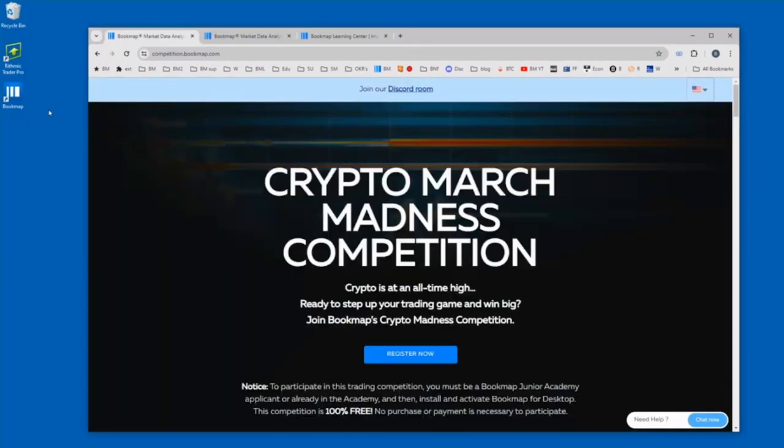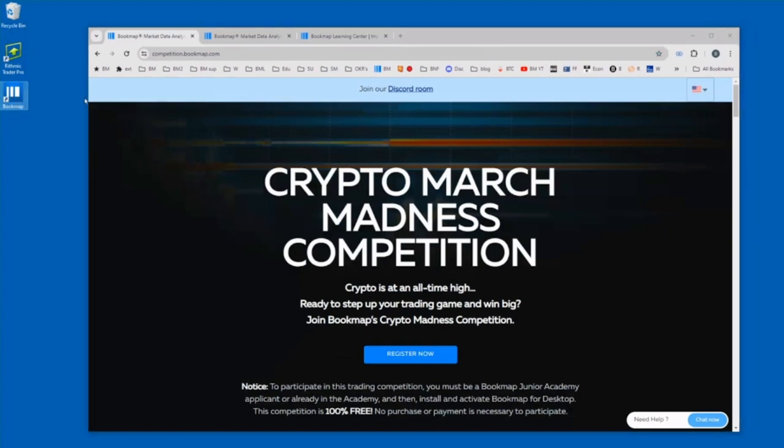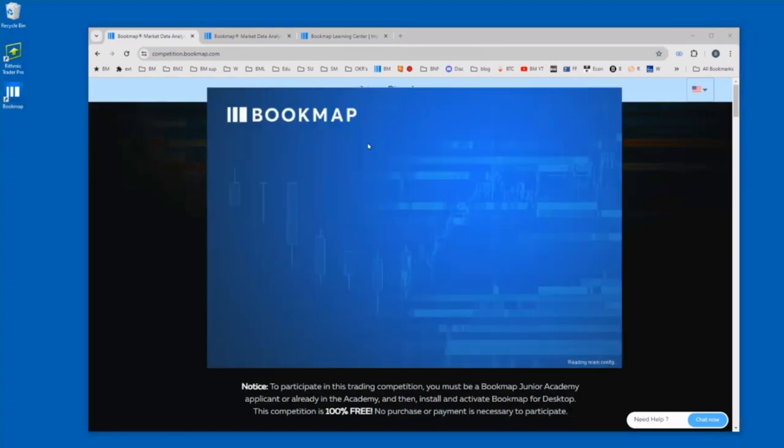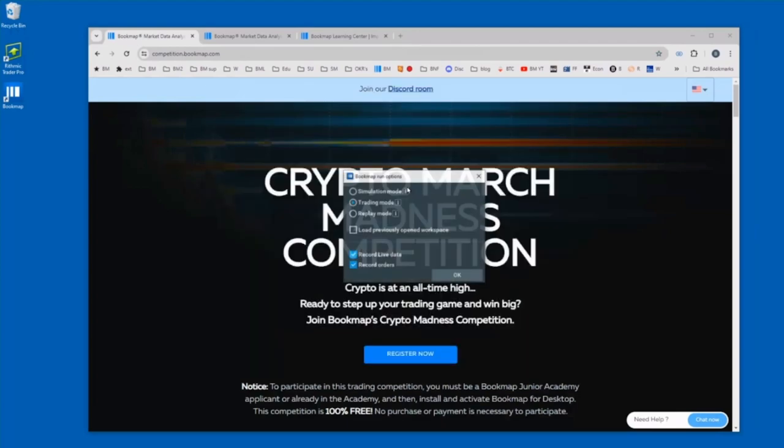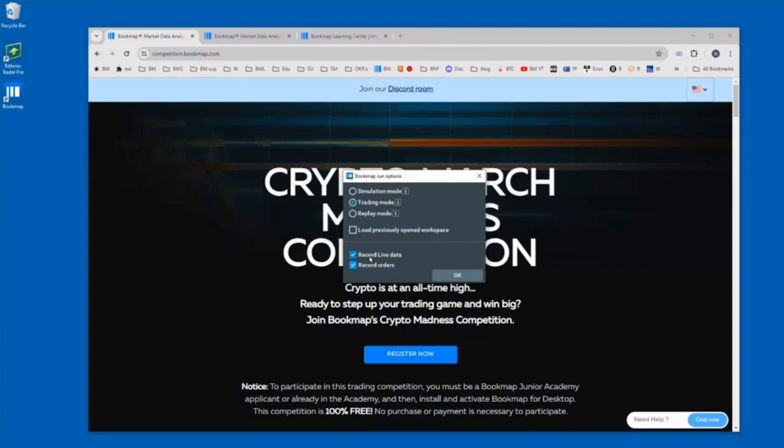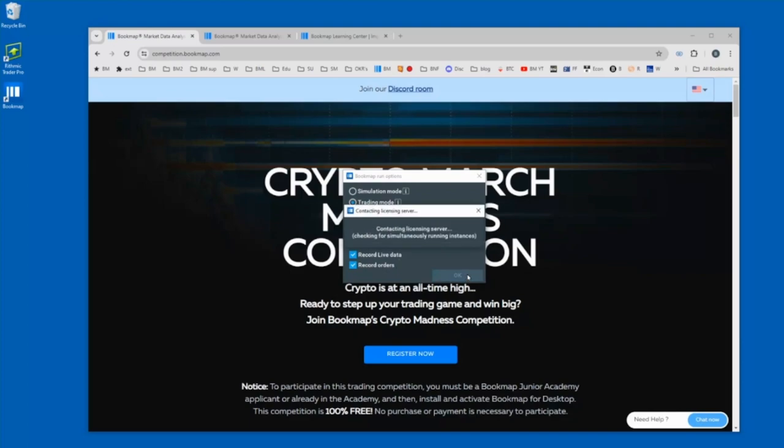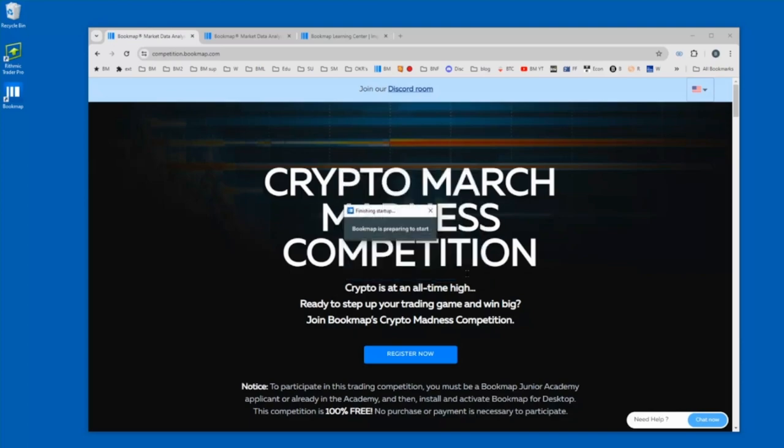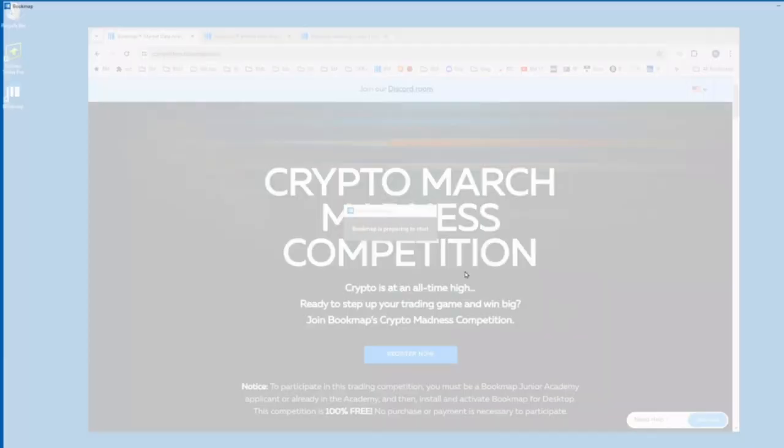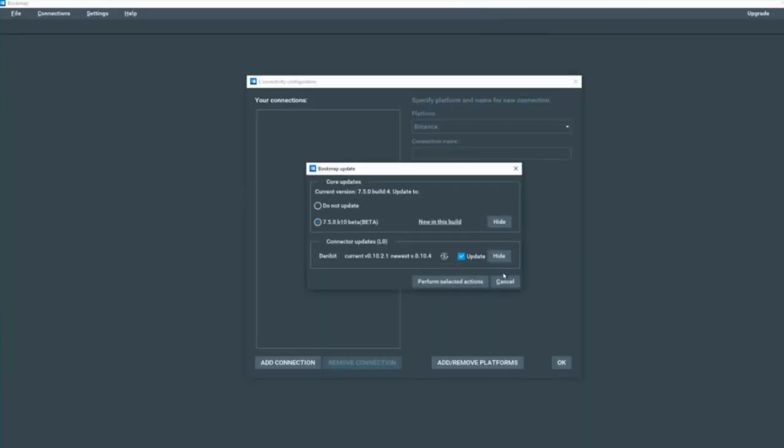Okay, so after you've installed Bookmap, double click on the Bookmap desktop icon. This will open up Bookmap. Then under the Bookmap run options, click on trading mode. This will be live trading. I recommend not loading your previous workspace, but to check the box for record your live data for replay mode and also your orders. Click OK, and this will open up Bookmap.